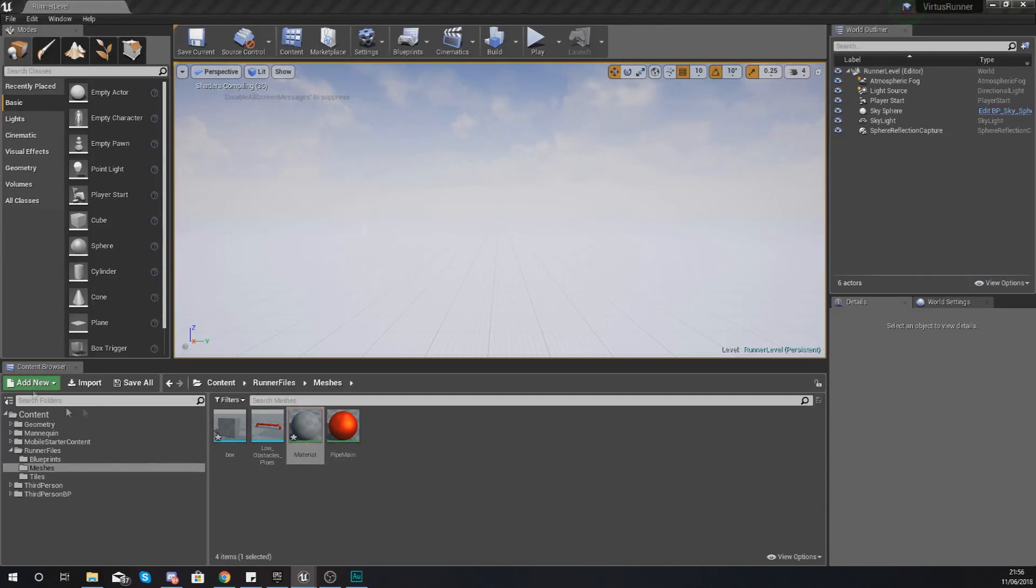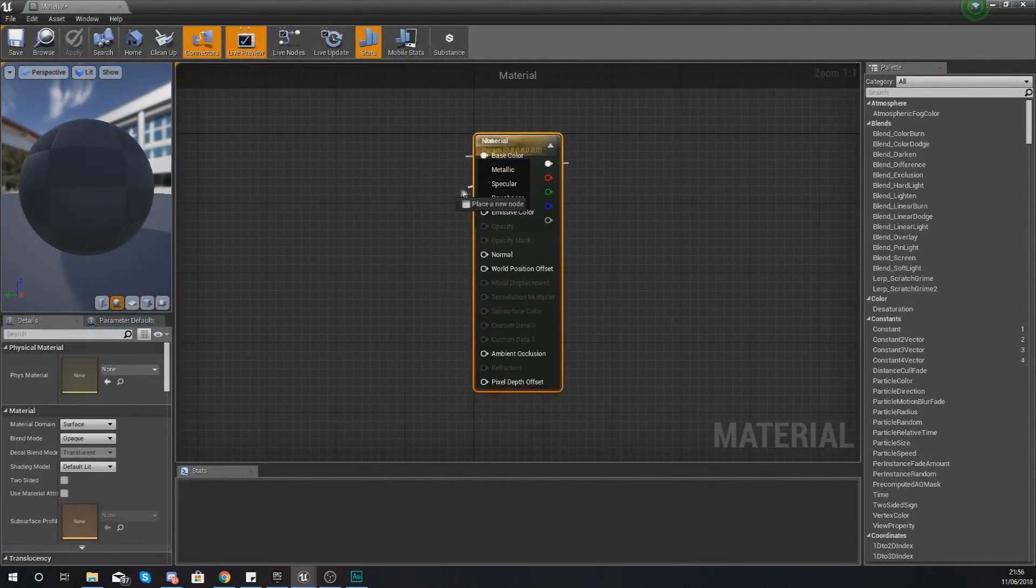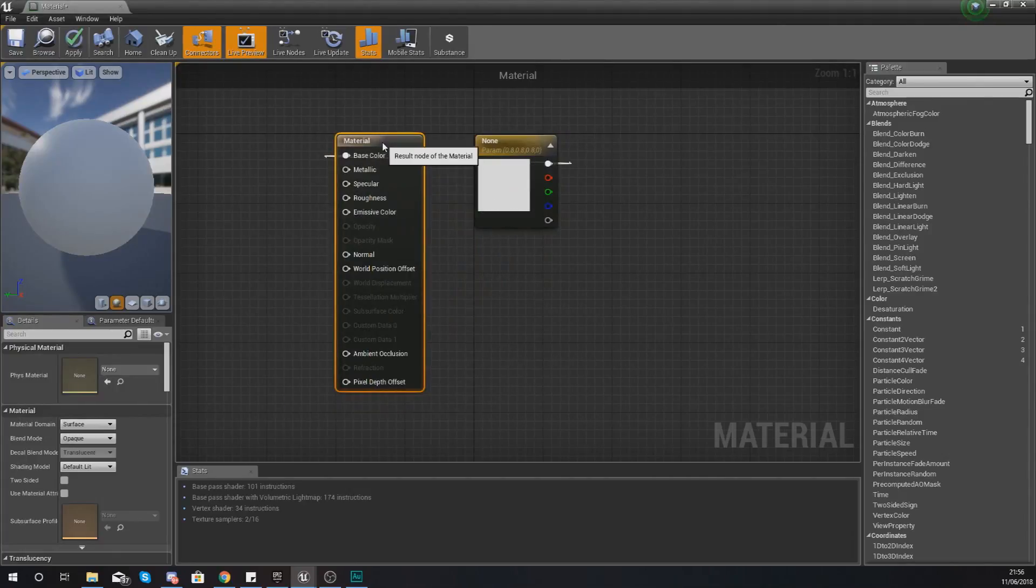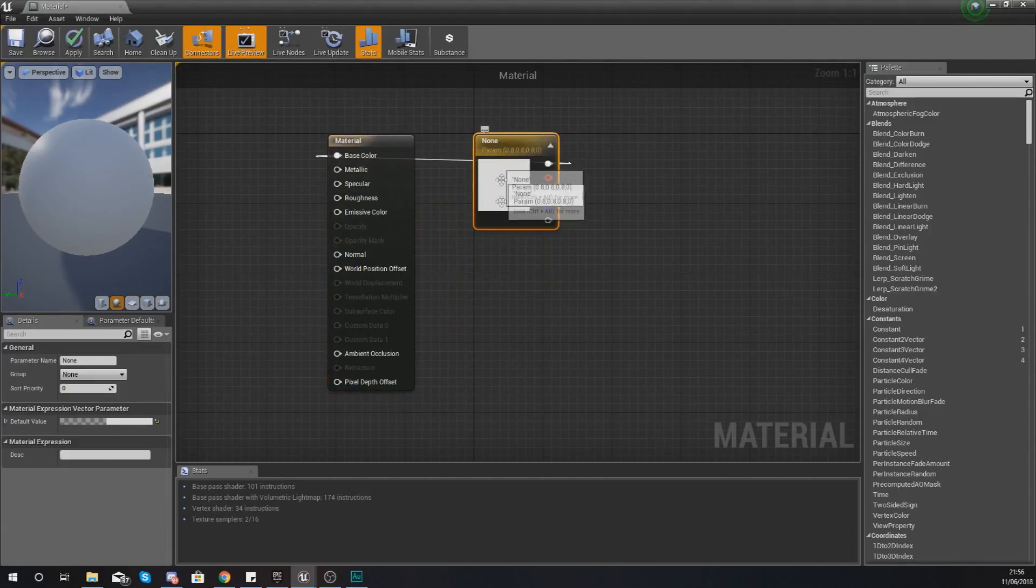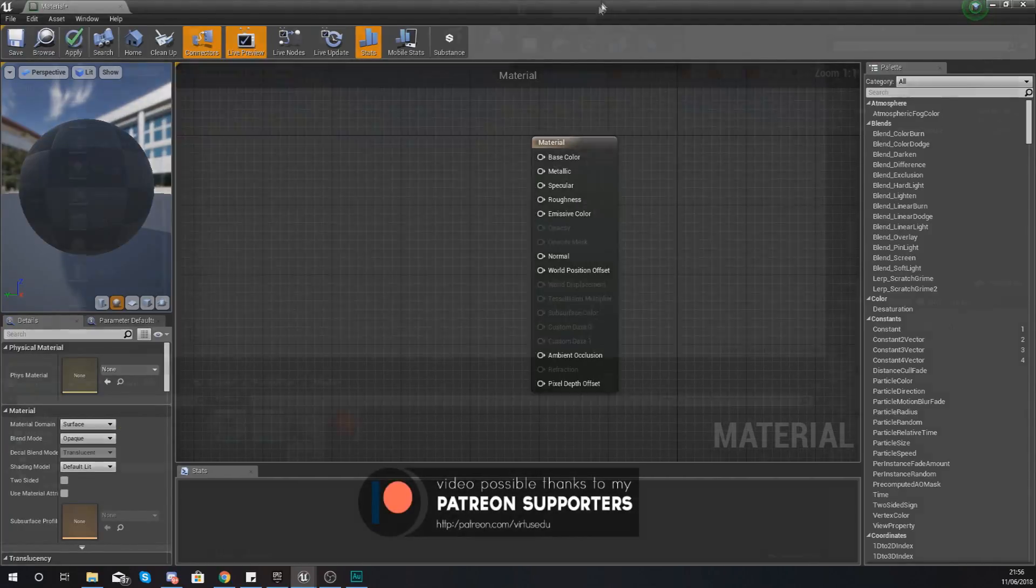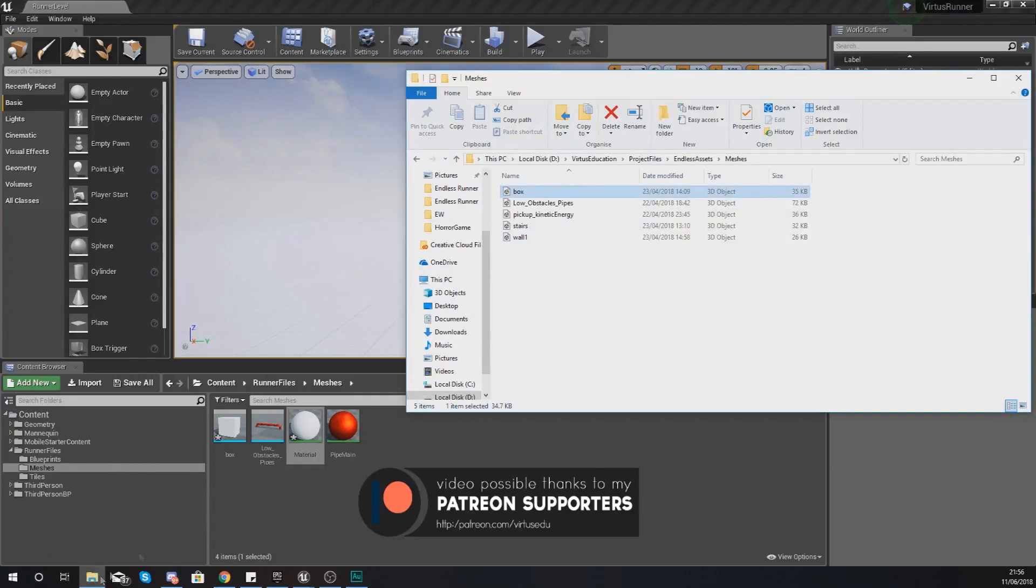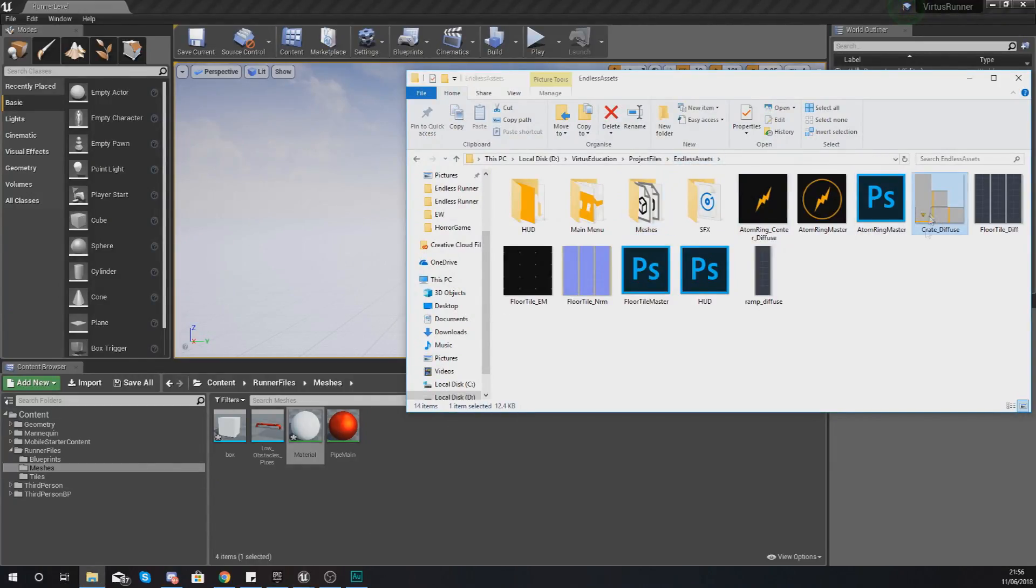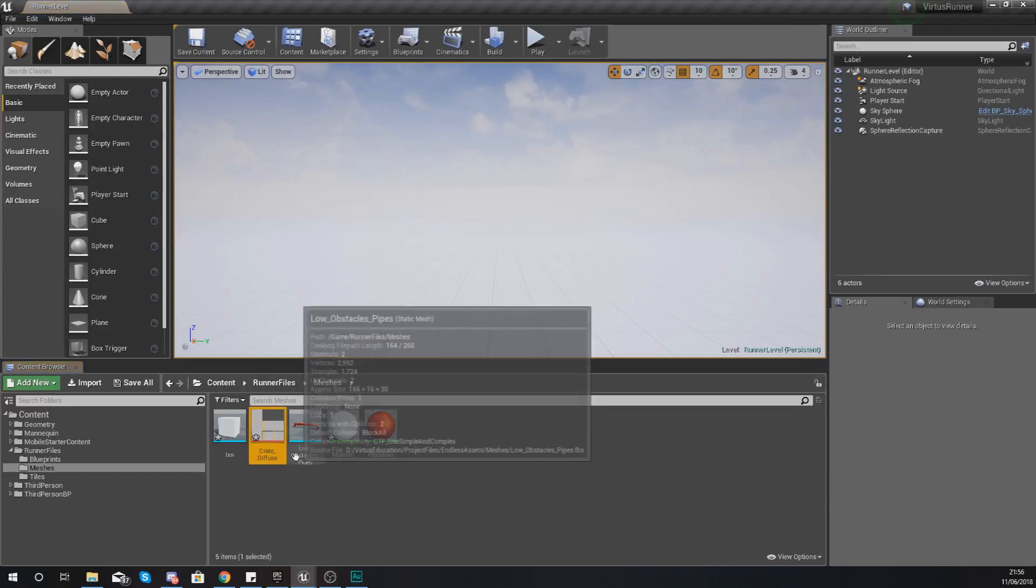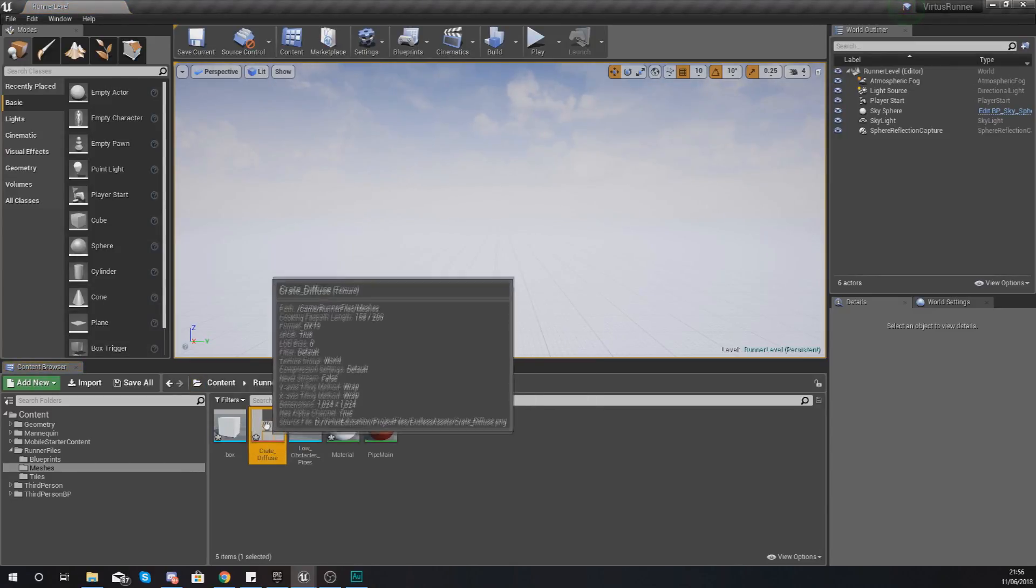Now with this you'll notice it is also imported in a material and with this material there isn't really anything hooked up to it. So what we need to do is delete that and then just import the texture that I've already provided with these files. The texture we're going to be using is crate_diffuse.